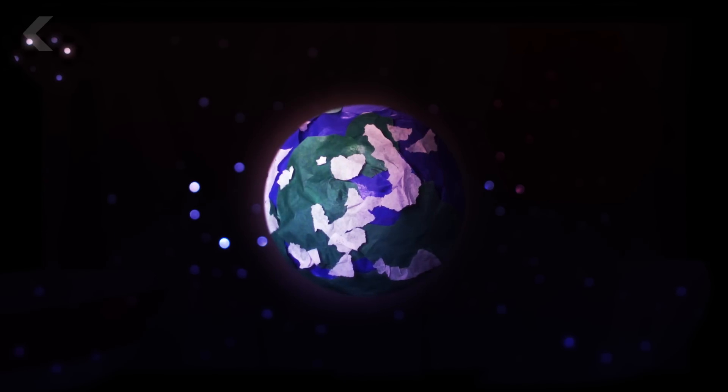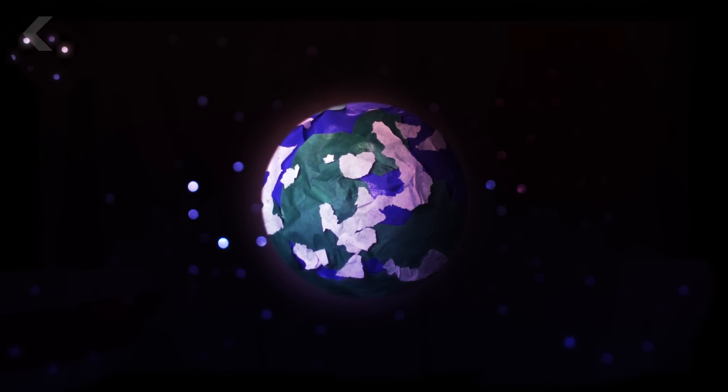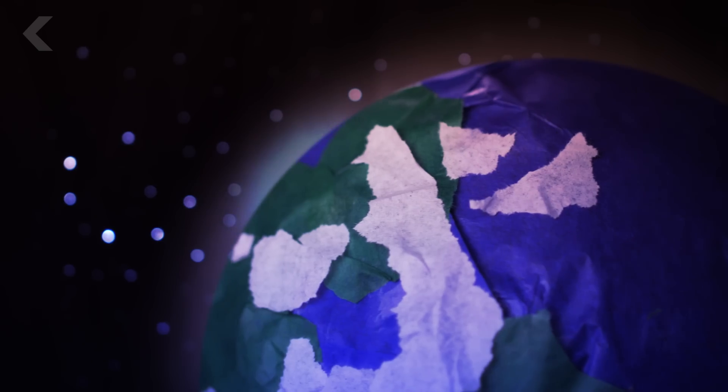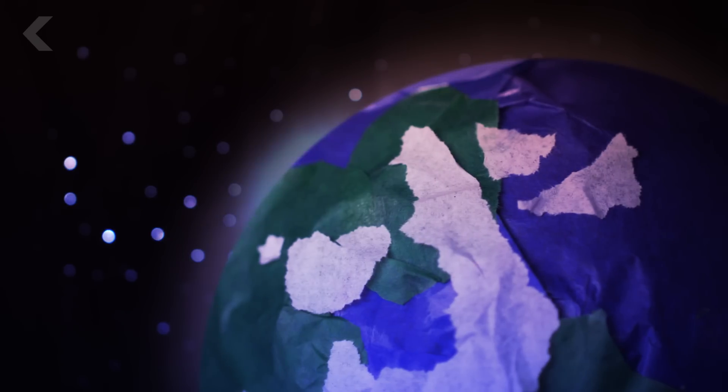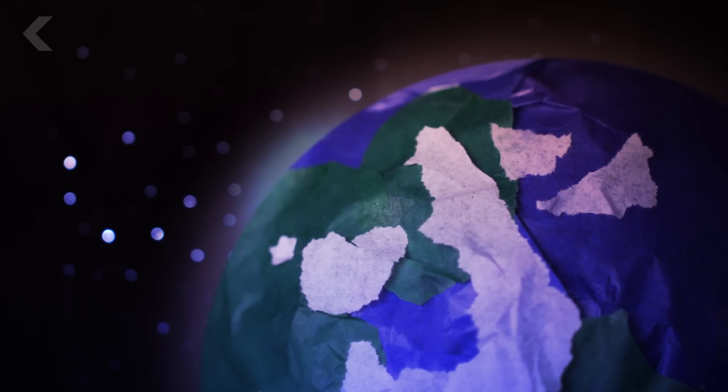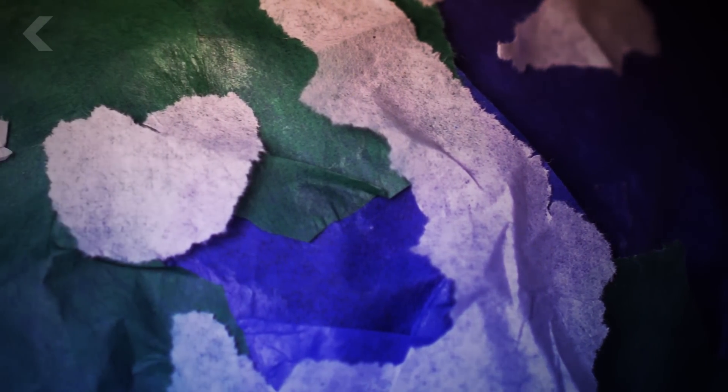Mars used to look a lot like Earth. The planet had a vast sea under oxygen-rich skies, and as far as we know, all the right conditions for life.